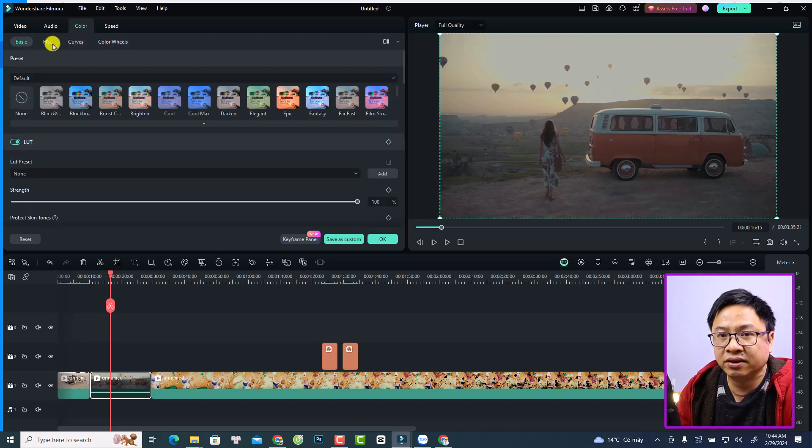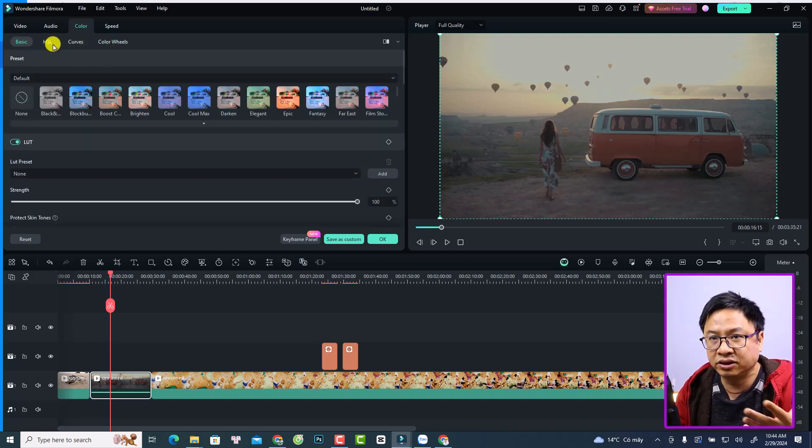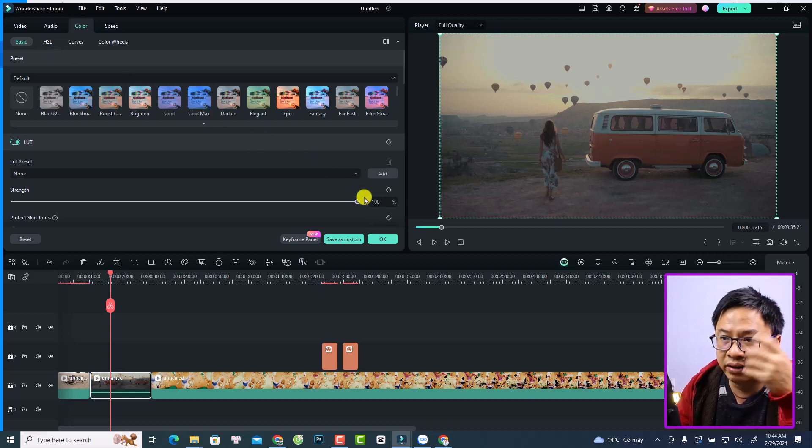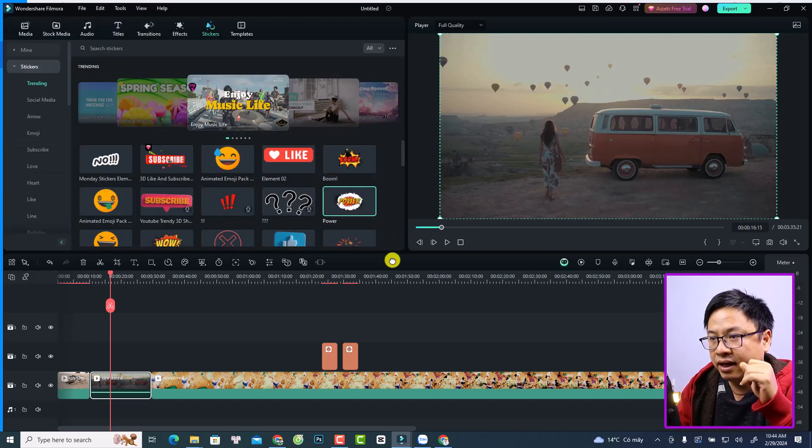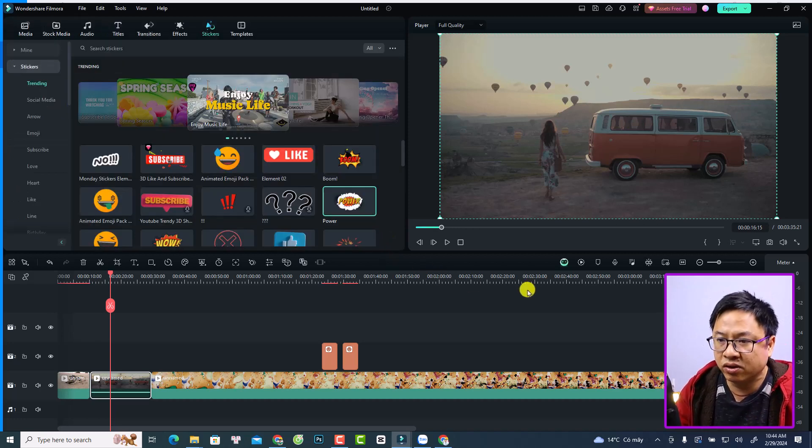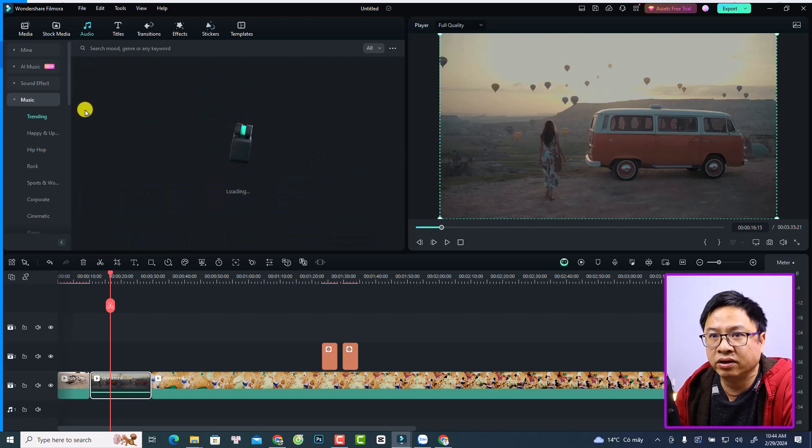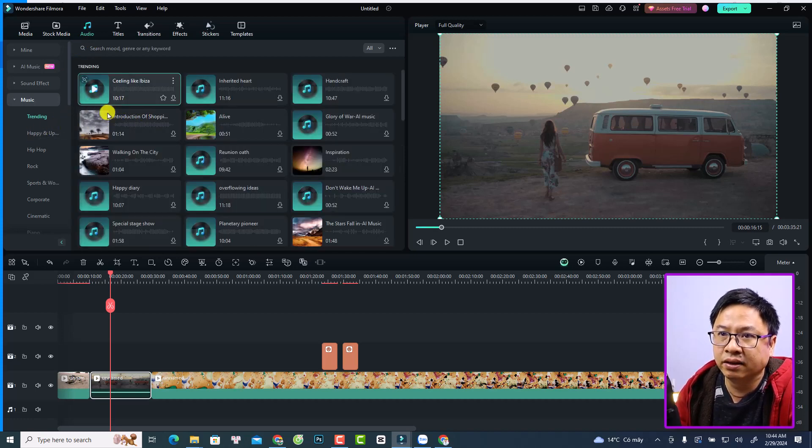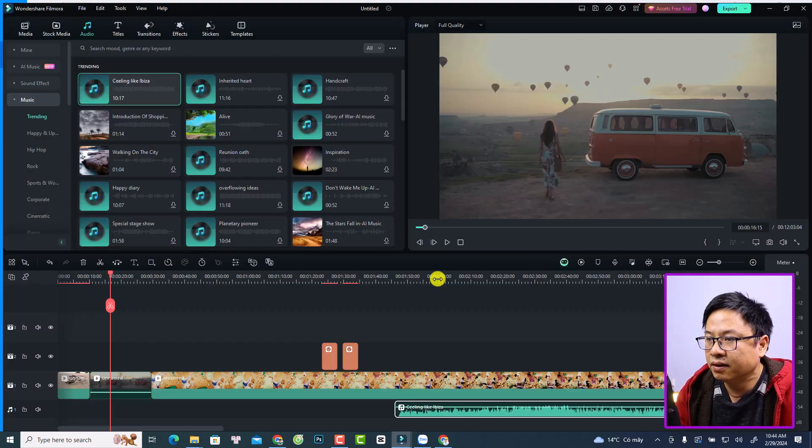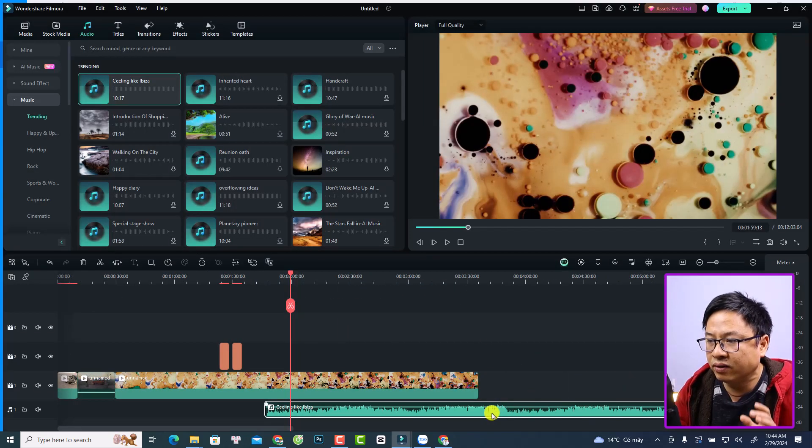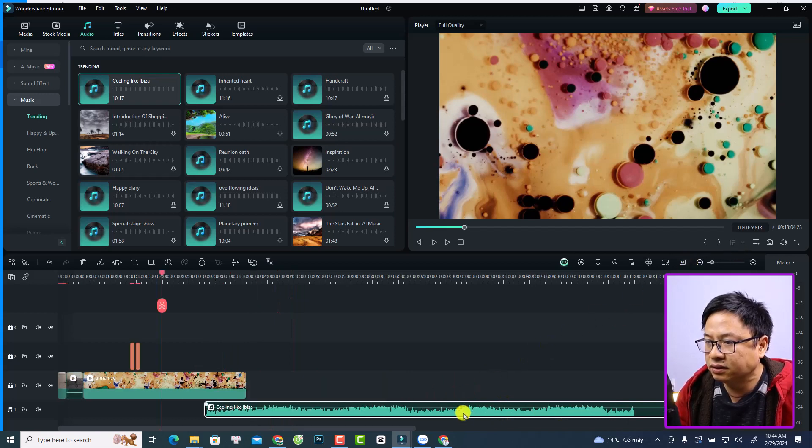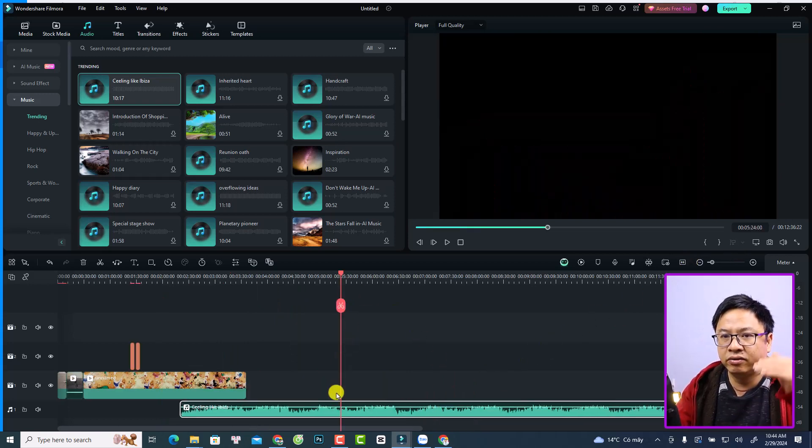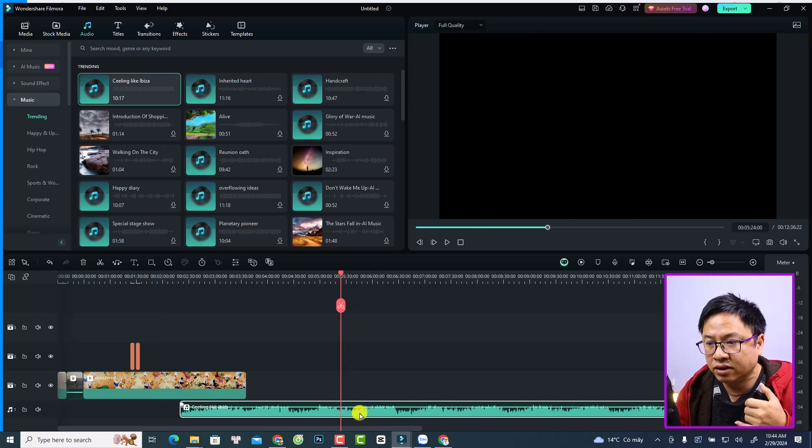So that is basically how the Copilot works, and it can work with audio also. For example, I can go with the audio, so I have maybe a music like this. Now for example, if I want to increase or reduce the volume of the music file here on the timeline, it is possible with the Copilot.